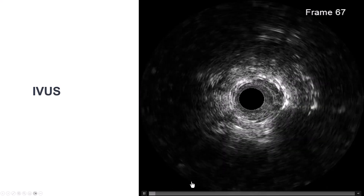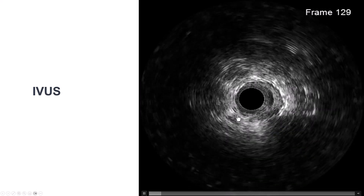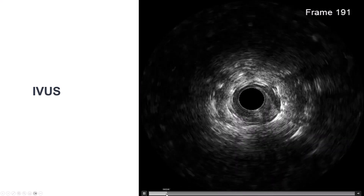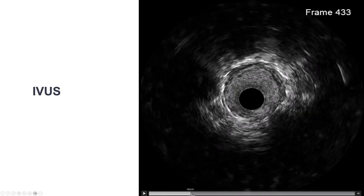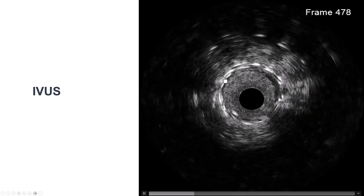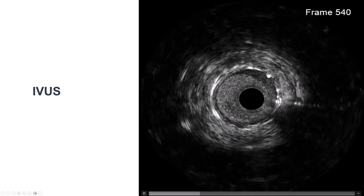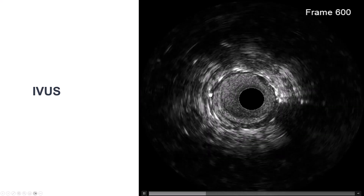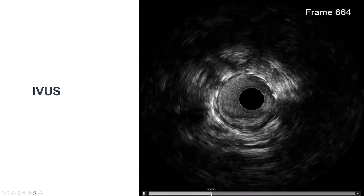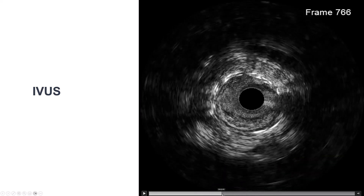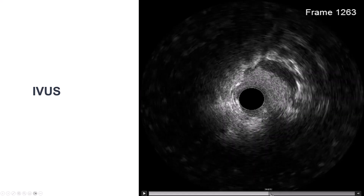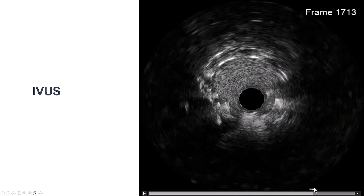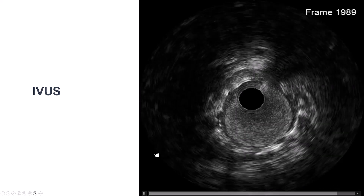So to clarify this more, we did intravascular ultrasound. We do see quite a bit of neo-intima formation. The old stents seem to be well expanded. There are actually multiple layers of stents — at least two and maybe even three layers. But again, now we've restored flow through most of the LAD.